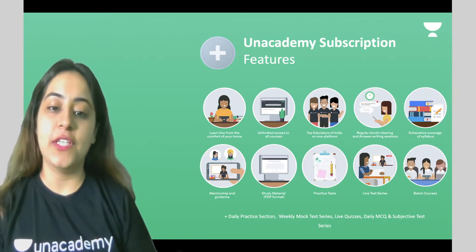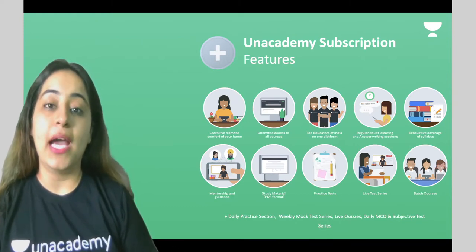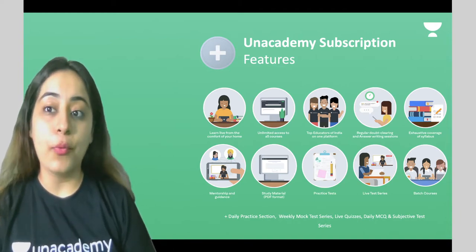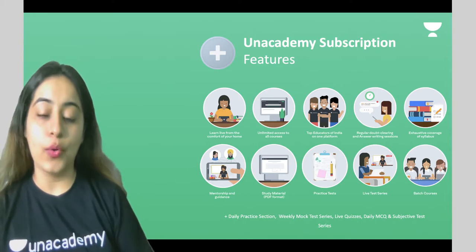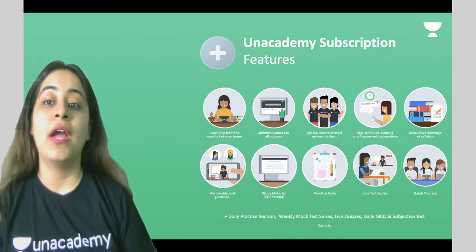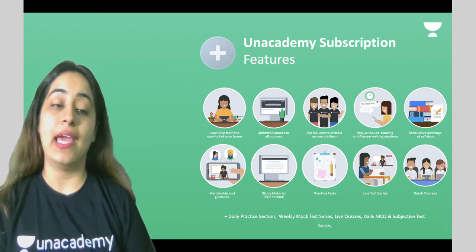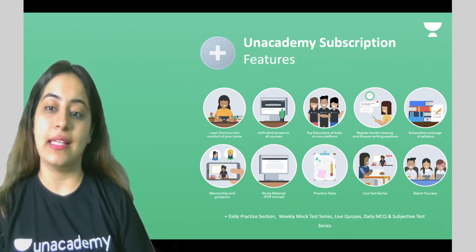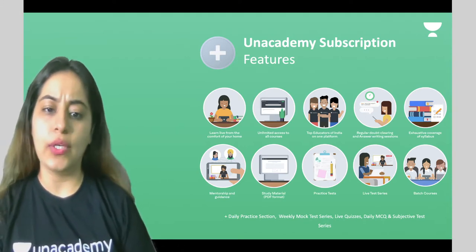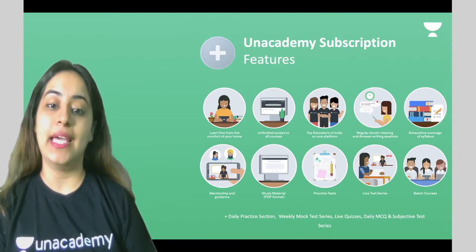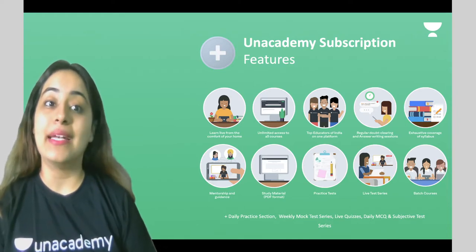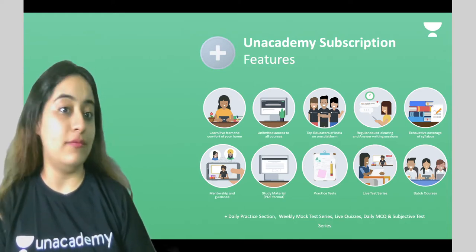Let's talk about Plus subscription features. You can learn live from the comfort of your home and get unlimited access to all courses. You get taught by top educators of India, regular doubt clearing sessions, answer writing sessions, exhaustive syllabus coverage, all content covered thoroughly, mentorship, guidance, study material PDFs, and practice tests.